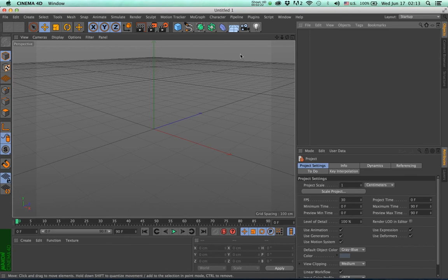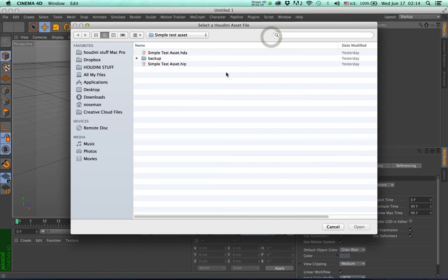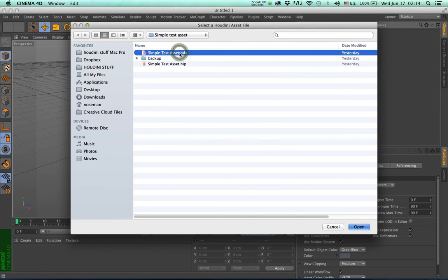Let's test the installation and see if it works. First, download the SimpleTestAsset.hda digital asset — a link is provided below. Go to the Pipeline menu and select Load Asset. Navigate to the folder that contains the SimpleTestAsset.hda and load it. You should see the green icon of the Houdini asset generator in the Object Manager and a cube model in the viewport.